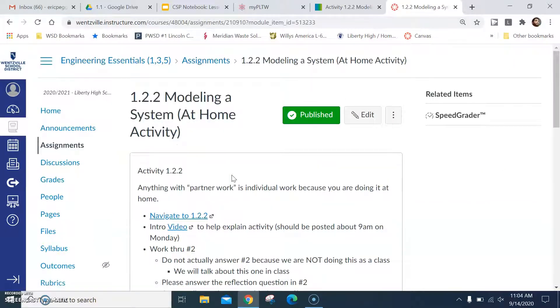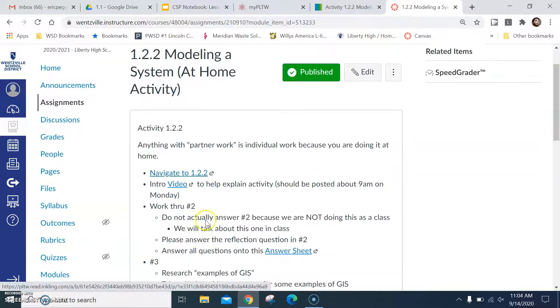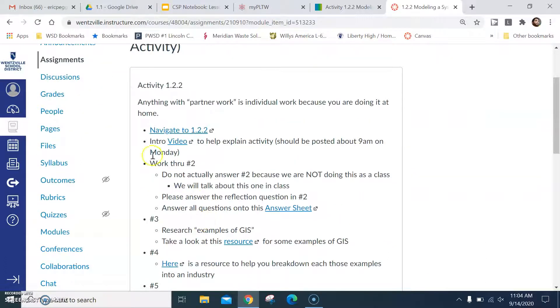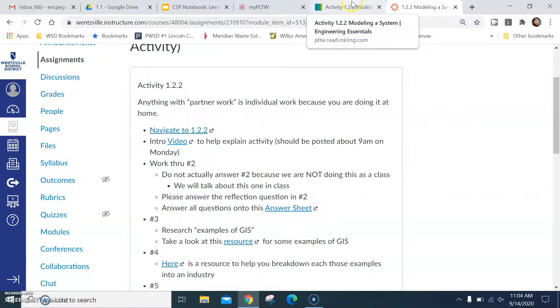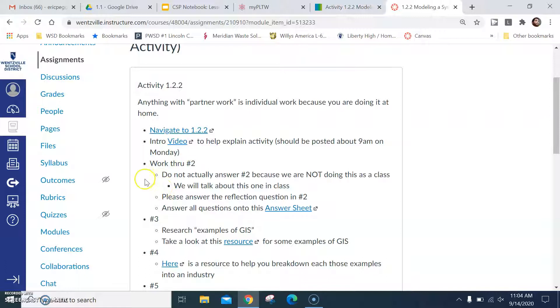Okay, so let's go in and look at the module real quick for this 1.2.2, your at home activity. All right, let's get into this now. We can go ahead and navigate to 1.2.2. I have the tab already open here. I am recreating this video right now so don't click on that.